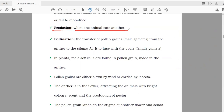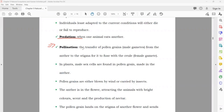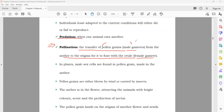Predation is when one animal eats another — for example, lions eating other animals. Pollination is a biological process: the transfer of pollen grains (male gametes) from the anther to the stigma, where they fuse with the ovule (female gametes). In plants, male sex cells are found in pollen grains made in the anther.